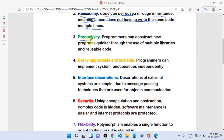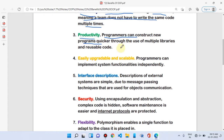The third point is productivity. Programmers can construct new programs quickly, making object oriented programming a productive language. Any programmer can easily and quickly write multiple programs in very little time. One more reason it is productive is that OOP can use multiple libraries. Libraries are collections of packages, and packages are collections of modules and various functions.